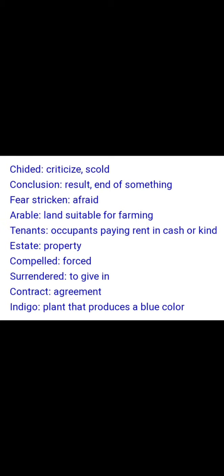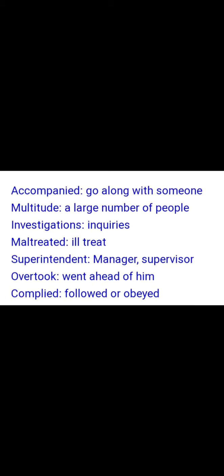Arable means land suitable for farming. Tenants means occupants paying rent in cash or kind. Estate means property. Compelled means forced. Surrendered means given up. Contract means agreement. Indigo is a plant that produces a blue color — it's a dye. Before the advent of synthetic dye in Germany, the plant itself was used as dye. Accompanied means to go along with someone.